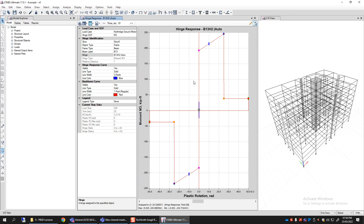You can easily count or get an idea of how many beams are yielding and what the state of the performance is. This can be done for beams, and once we understand fiber modeling for columns and shear walls, we will be able to do a very similar performance assessment for columns and shear walls as well. But for now, let's keep this demonstration focused on beams.